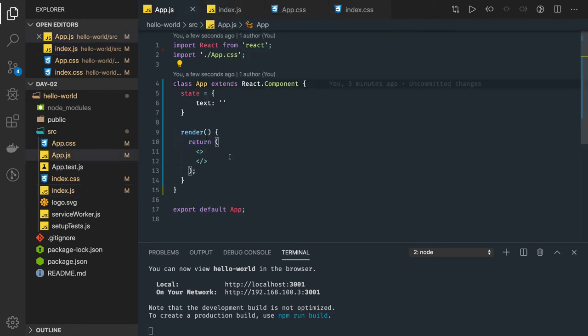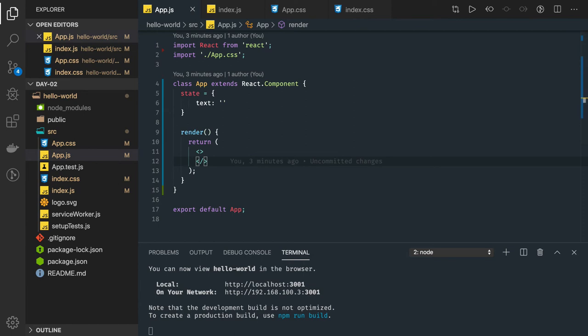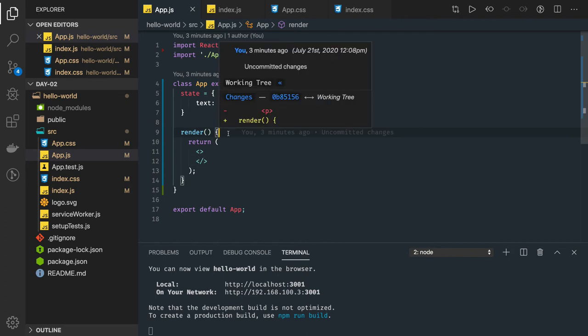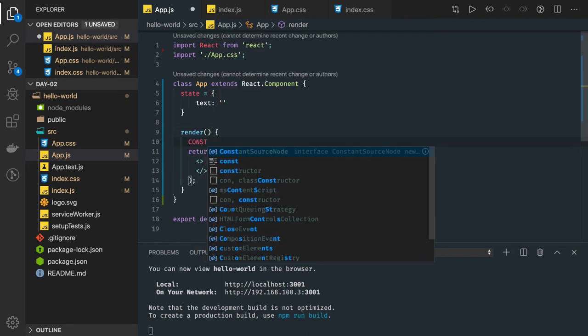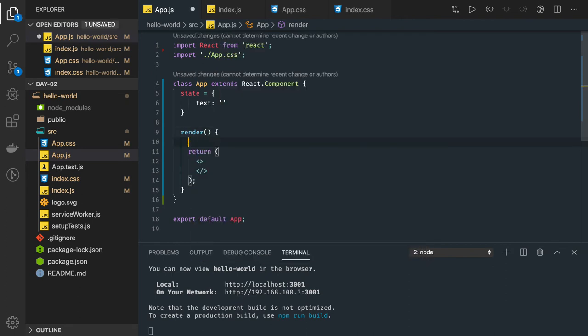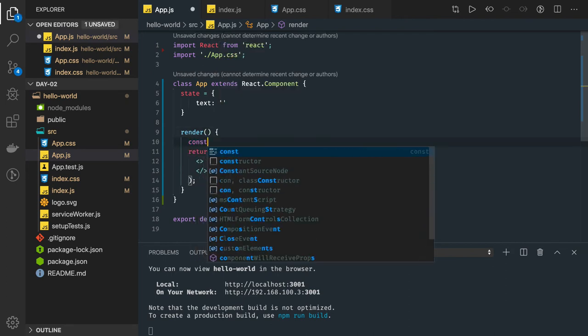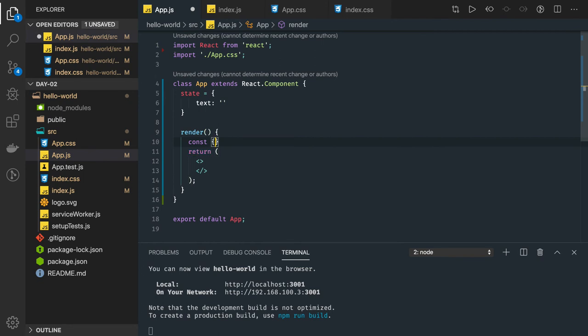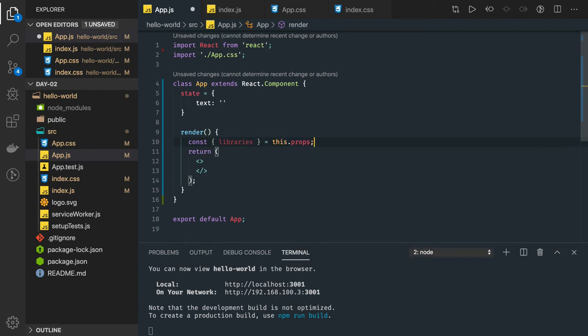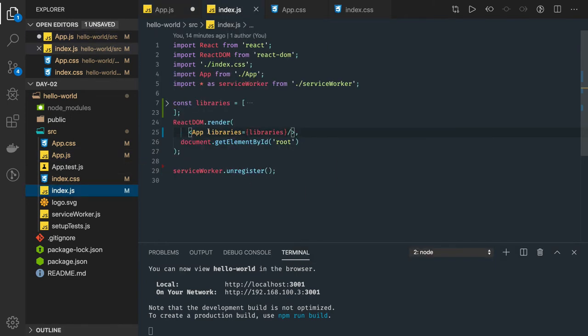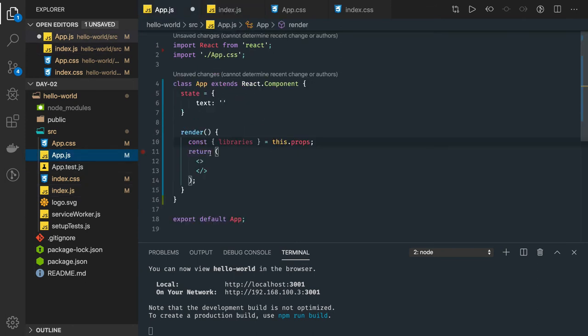Currently it is plain and simple, we don't have much in this. Now how we are going to access the data which is provided from the parent component? We can simply say const libraries equal to this.props. This is how we will get. So here we are passing libraries, I can access the same value here.